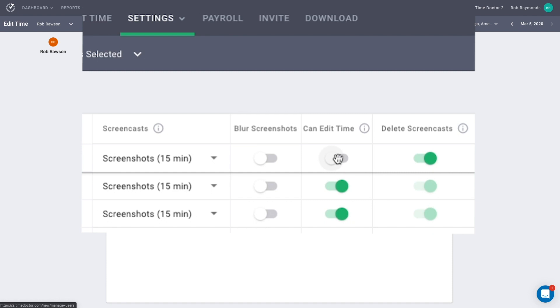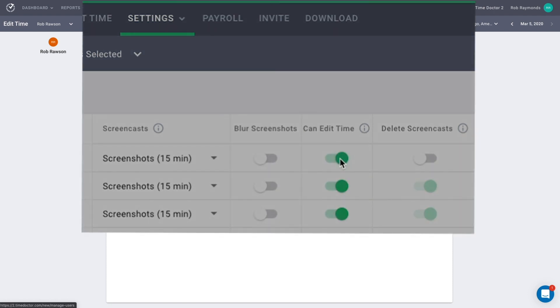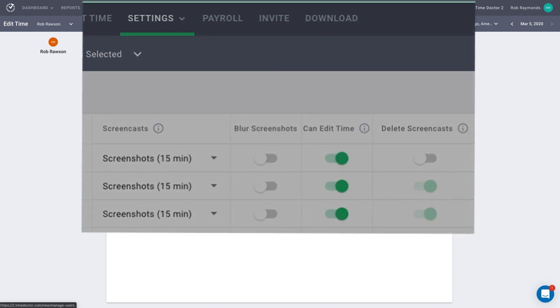Managers can only edit time for those who are in the teams they manage. Also, when you allow someone to edit time, it will automatically activate the Delete Screenshots as well.